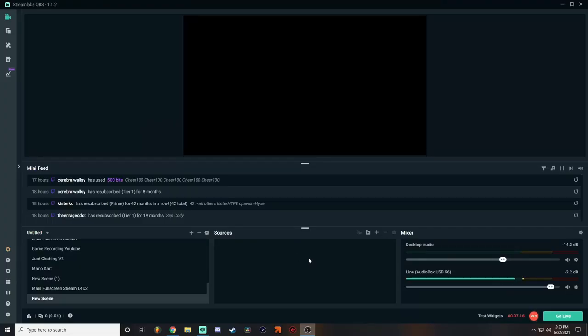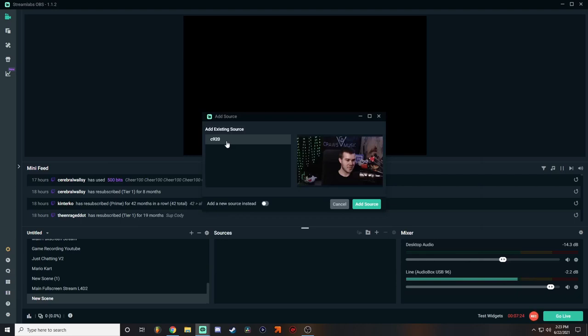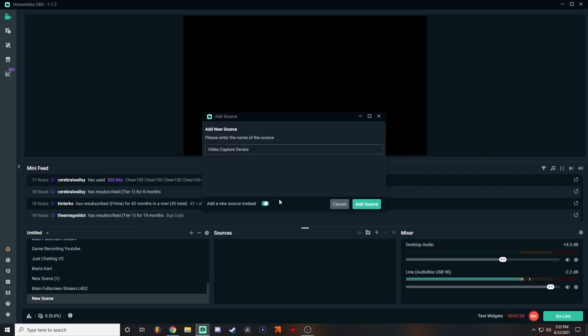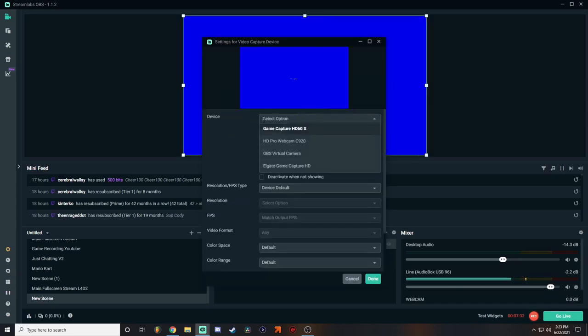All right, so now that we've opened Streamlabs OBS, I have a brand new scene here. So first and foremost, let's go ahead and open our video capture device of our webcam. So let's add the source. You can add new source instead, and then you would just call it 'webcam' or whatever you want to call it. Add your source, and then go ahead and click your device, your webcam from the link here.